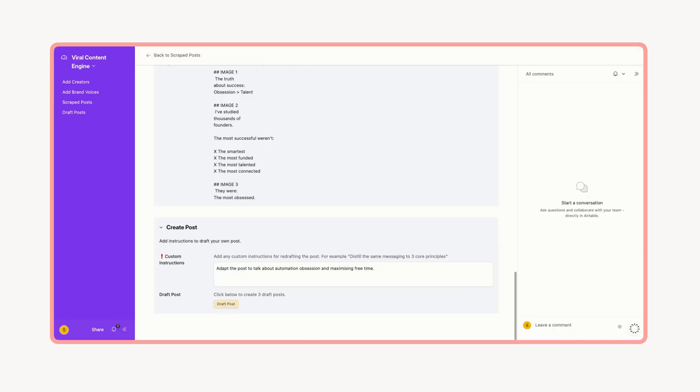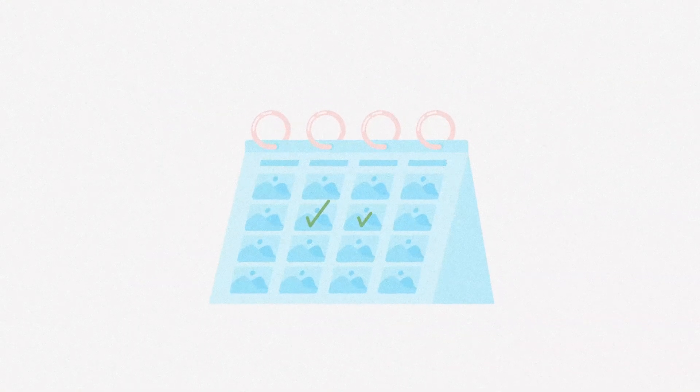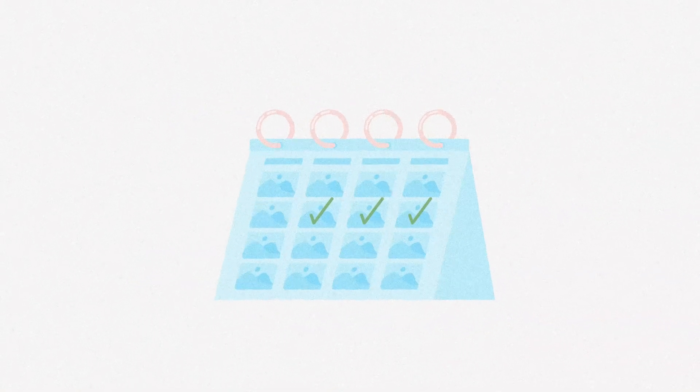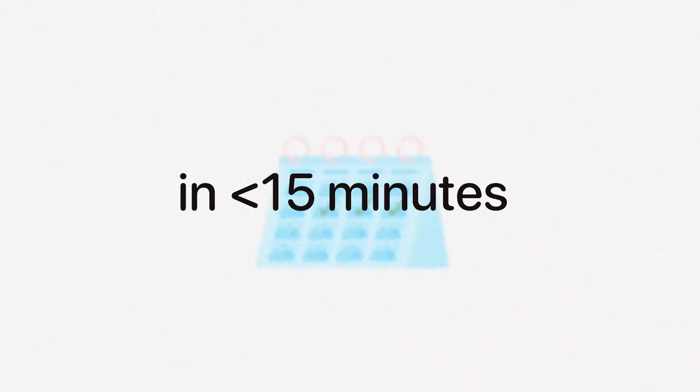In this video, I'll show you exactly how the system works and give you the full template so that you can start generating a month of content in less than 15 minutes.